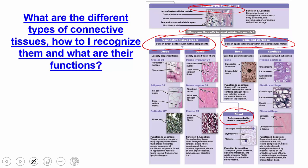Looking further at connective tissue proper: we could have loose tissue, where the fibers are loosely dispersed, or dense tissue, where the fibers are packed very densely together. Loose connective tissue wraps, cushions, and supports. Dense connective tissue forms strong binding tissues. The pictures we'll identify in lab.